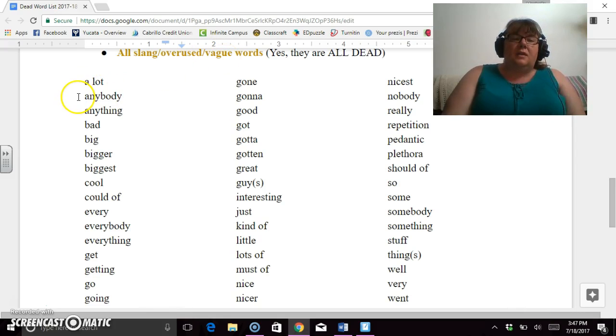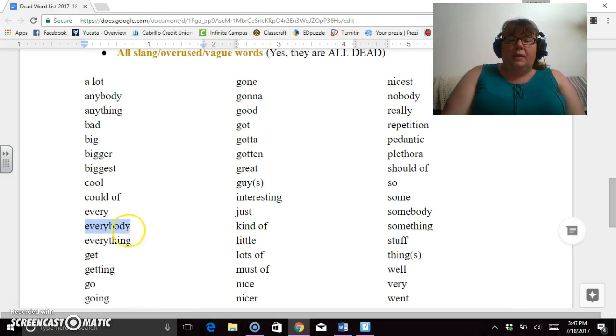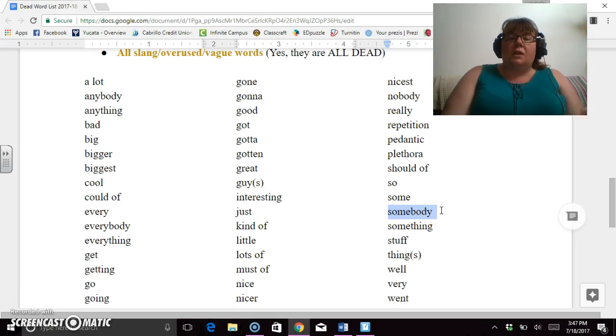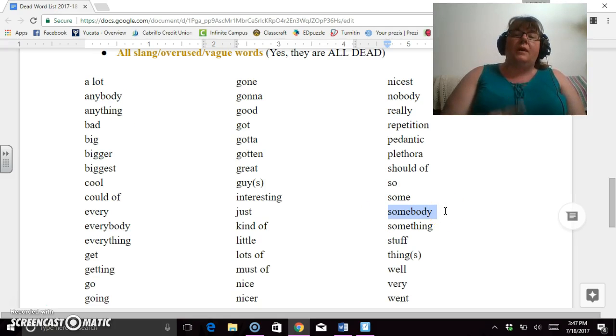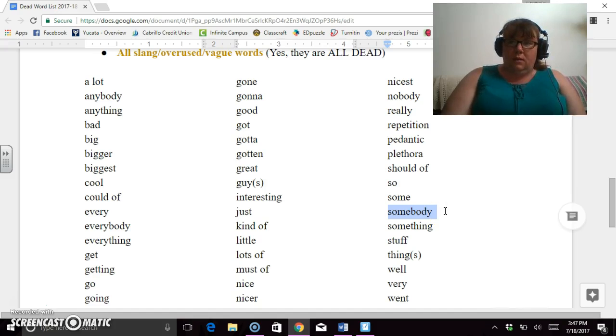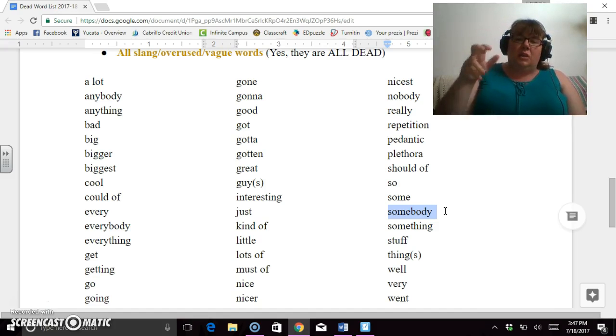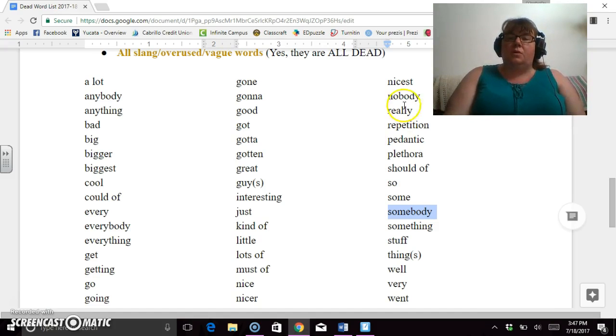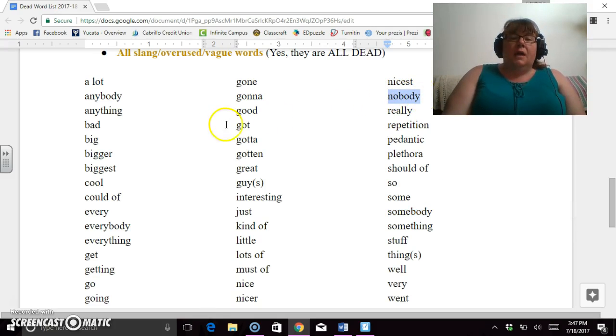So instead of saying these go together: anybody, everybody, and somebody. Instead of using those three, say anyone, everyone, someone. 'Body' just adds that lower level to the words itself. So the same thing here. I noticed another one here: nobody.